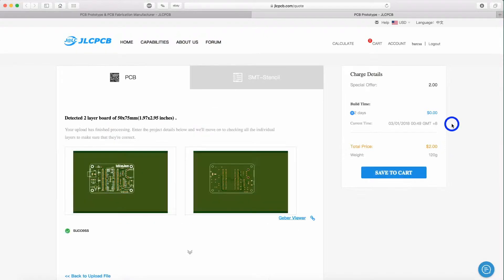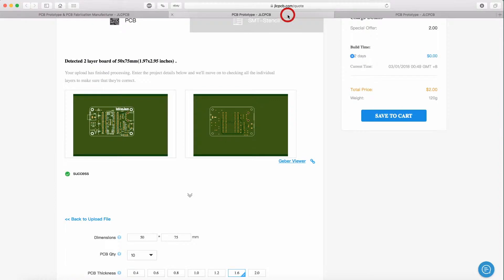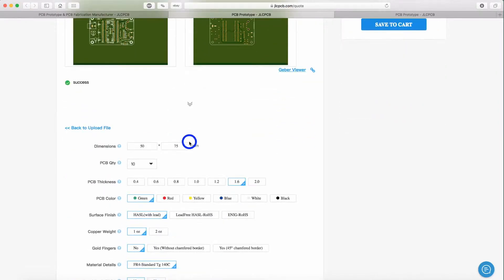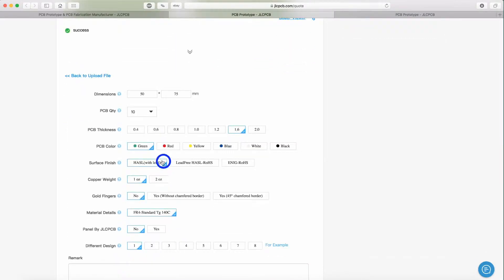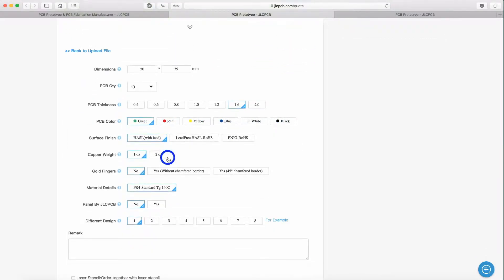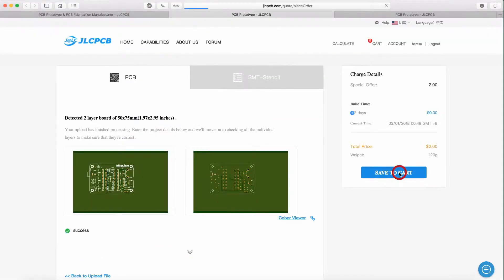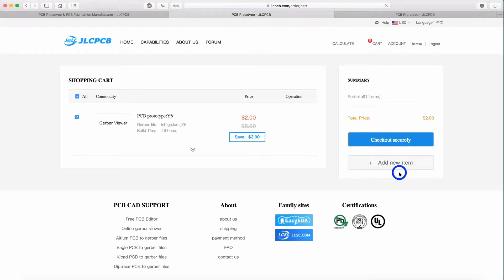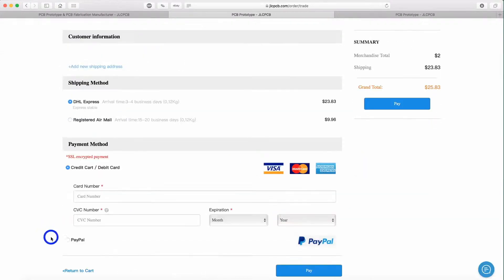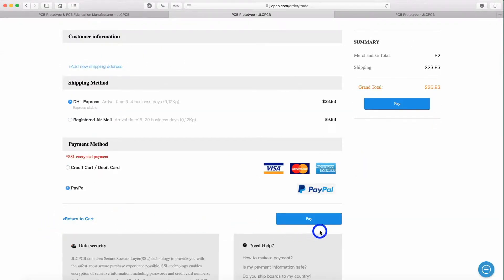The following steps are the same as in the first video. Choose the quantity, the color, and finally pay the order.